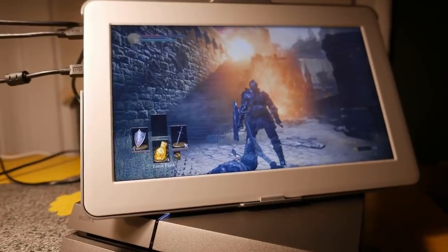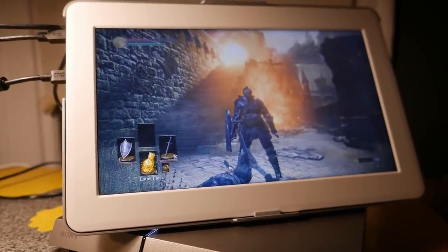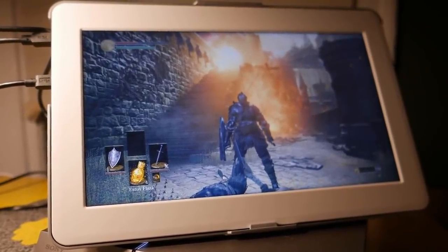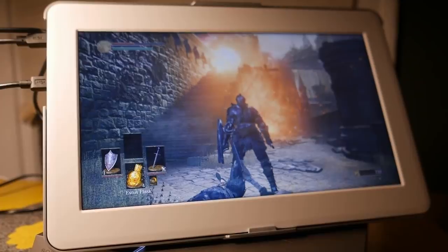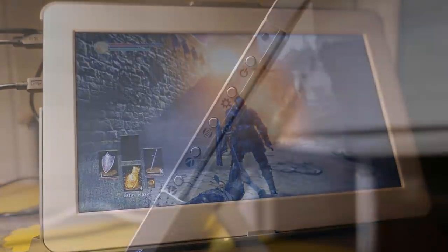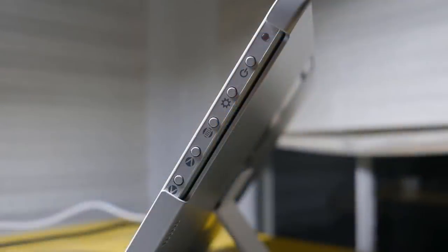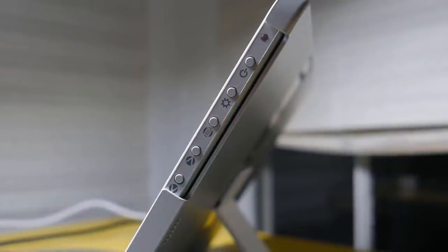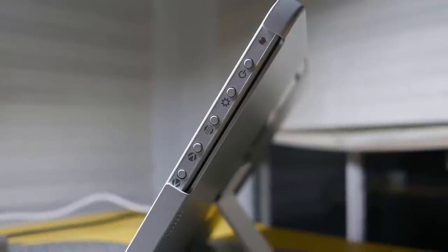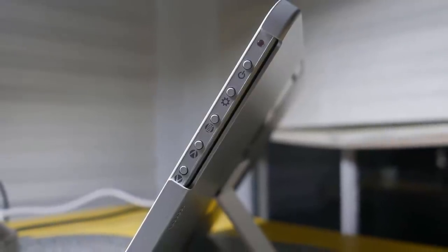However, these accessories aren't included in the package so you'll have to additionally pay in order to get them. The connectivities include a headphone out, one micro HDMI, a mini DisplayPort and a VGA so you can connect it to multiple devices.